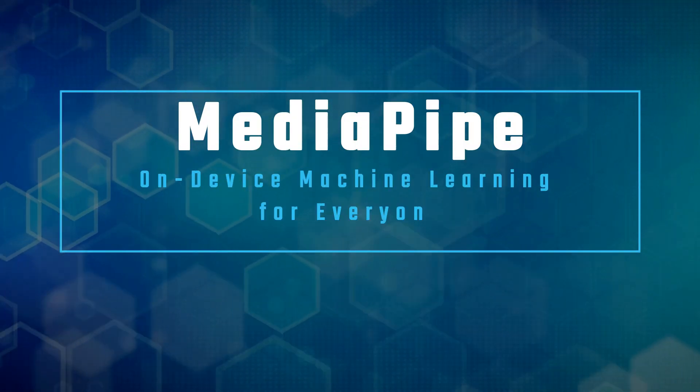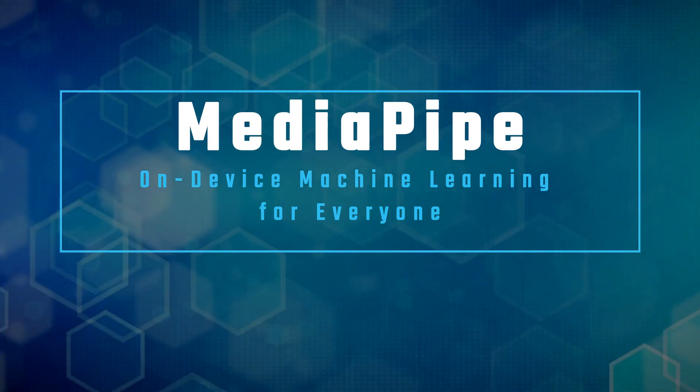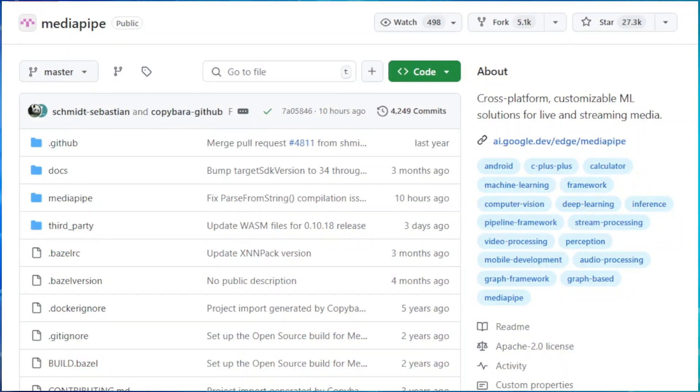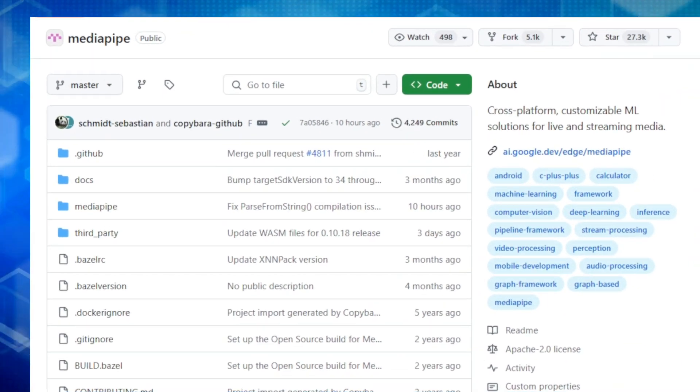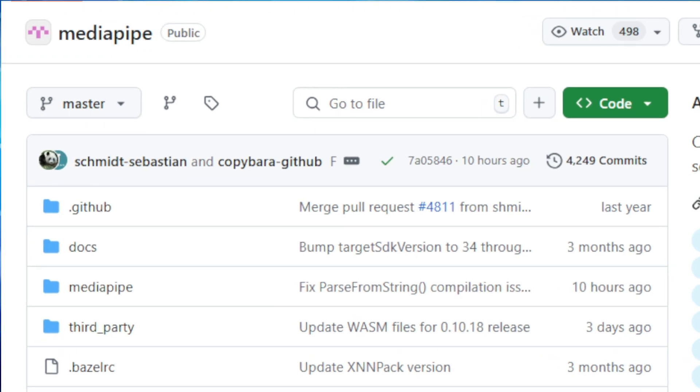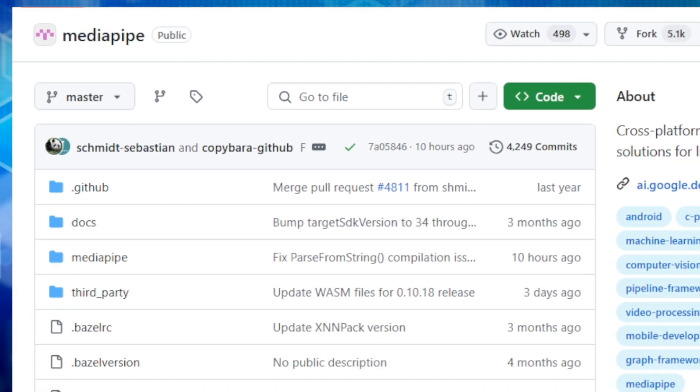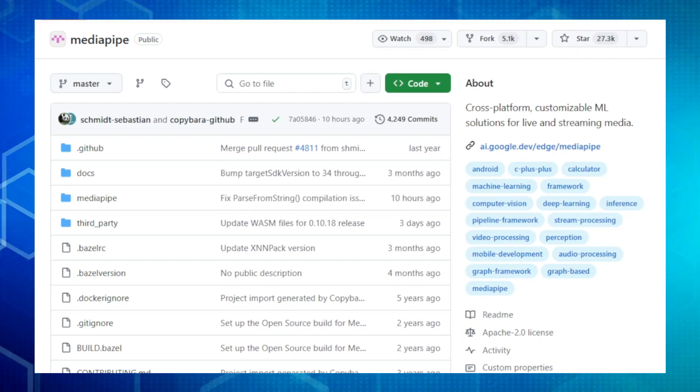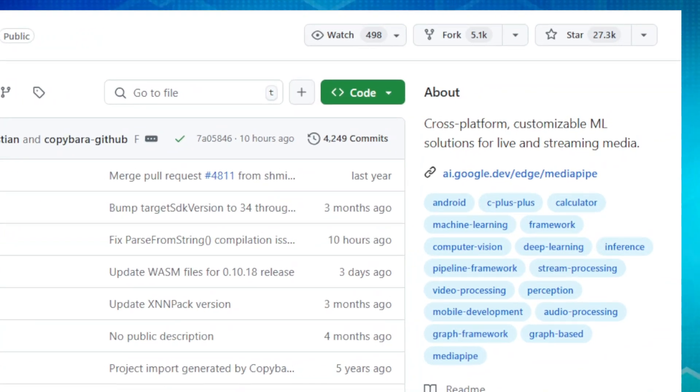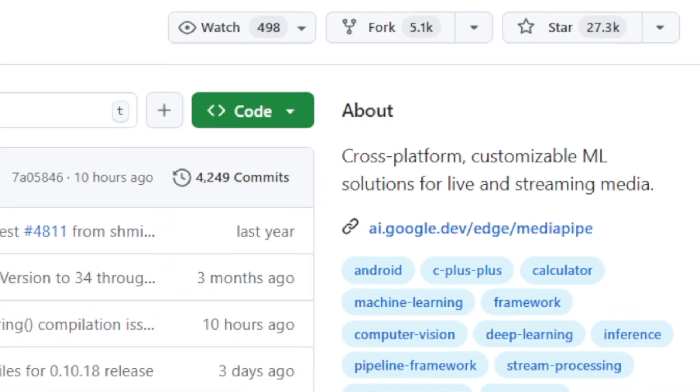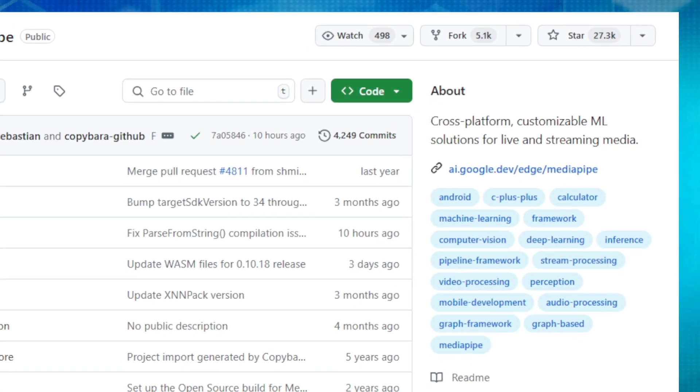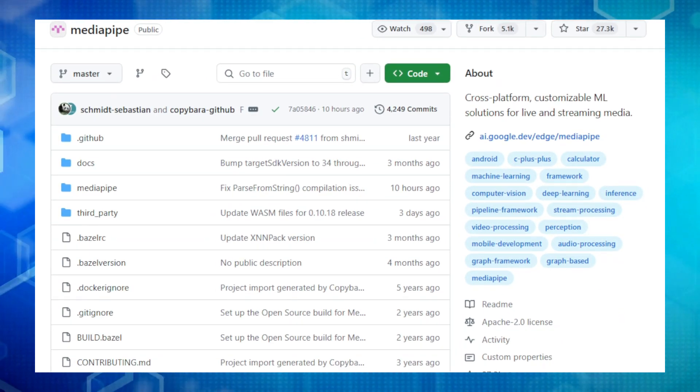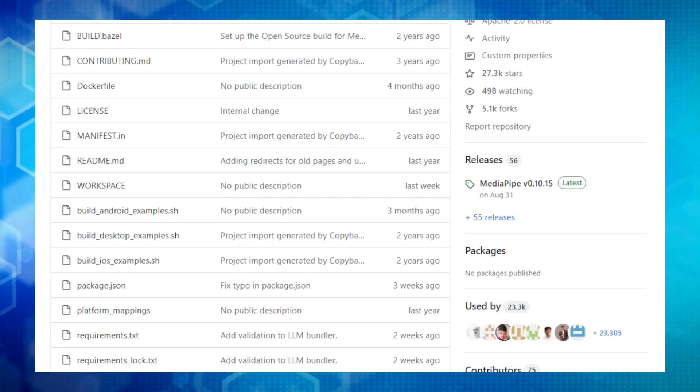Project number one, MediaPipe on-device machine learning for everyone. Hey there, tech enthusiasts. We're looking at MediaPipe, an incredible open source project from Google AI that's changing the game when it comes to applying machine learning to live and streaming media. MediaPipe gives you the tools to create amazing applications, whether it's recognizing faces, tracking objects in real time, or even understanding sign language.